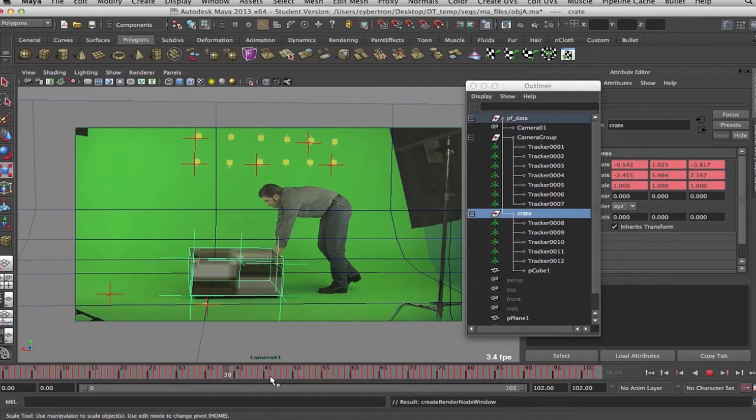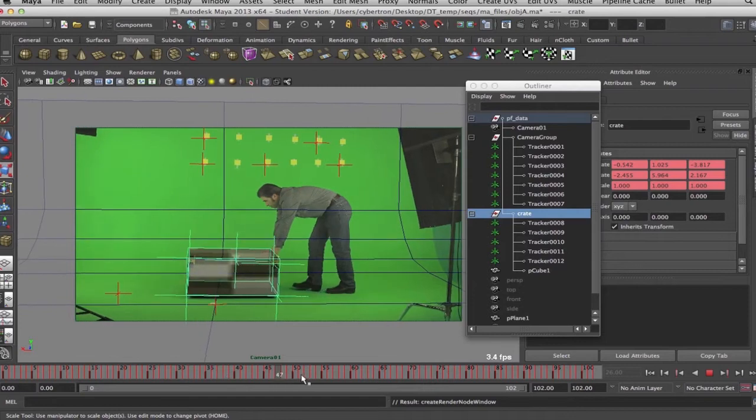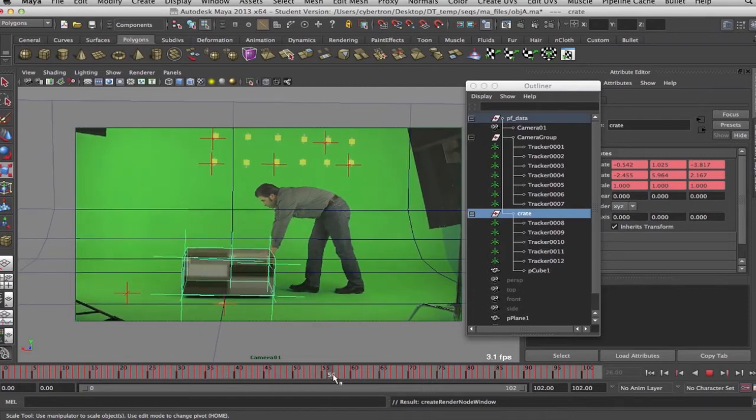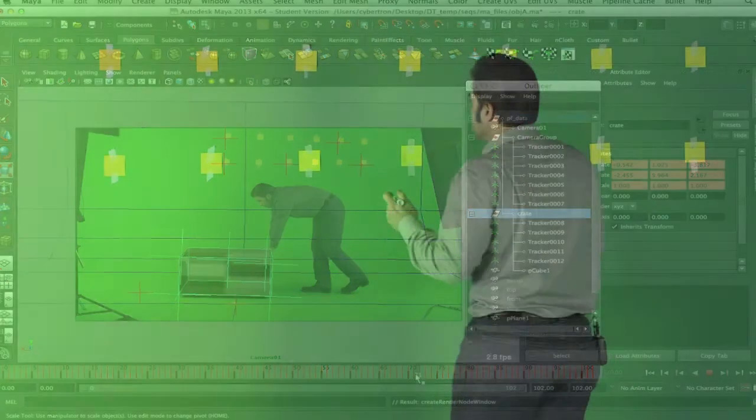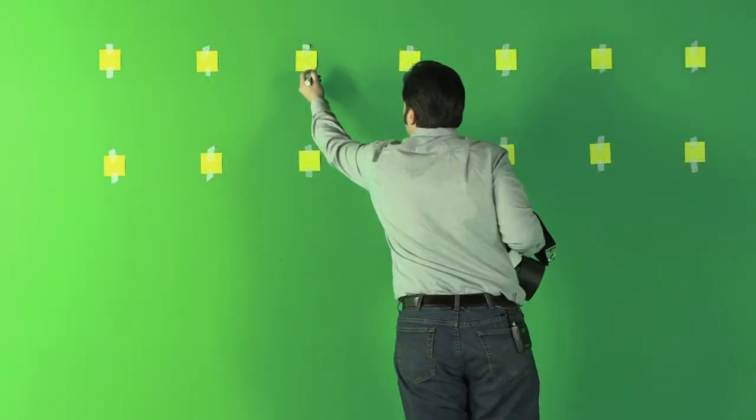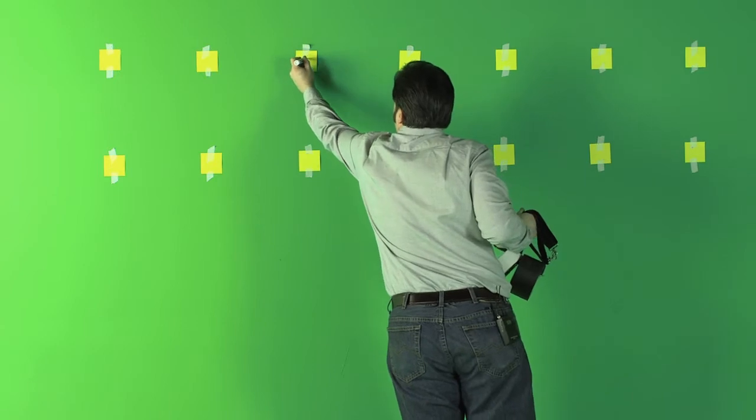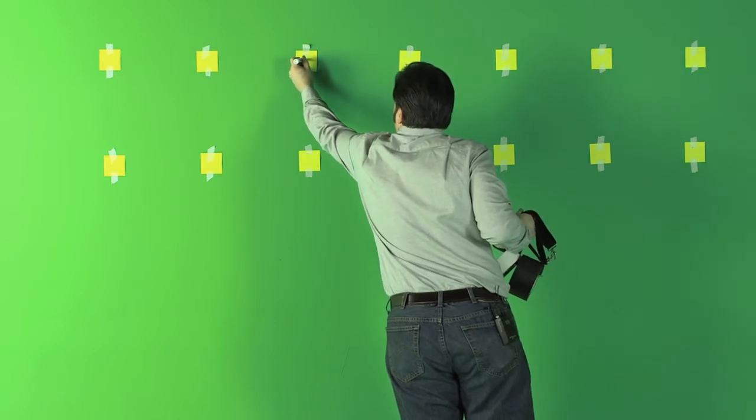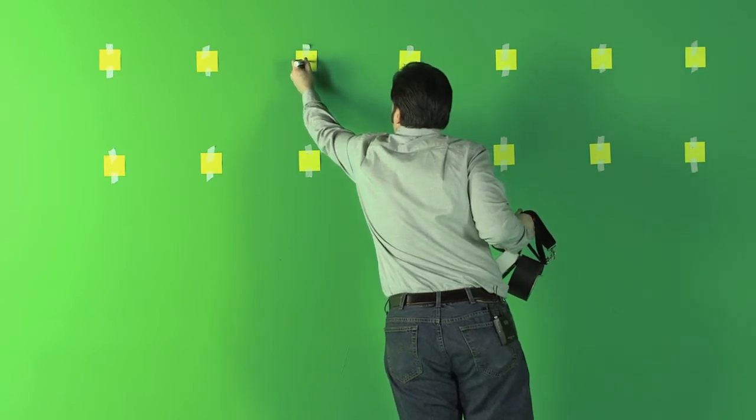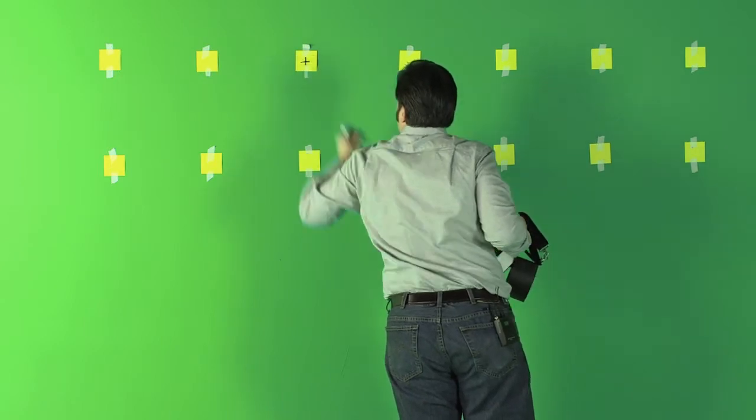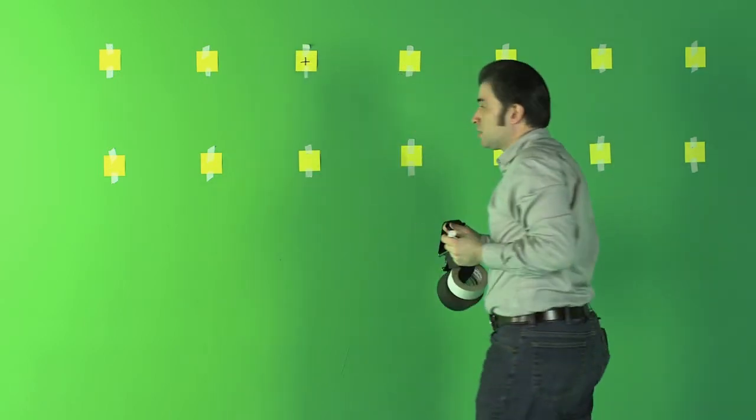Some of the major topics that we will be discussing in this course include image modeling, advanced object tracking, how to deal with lens distortions, and shutter speed problems.